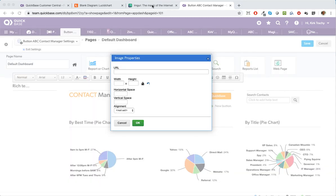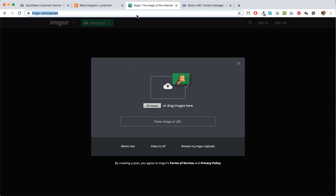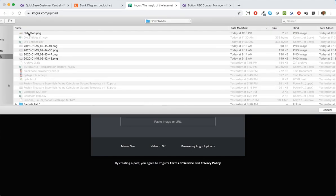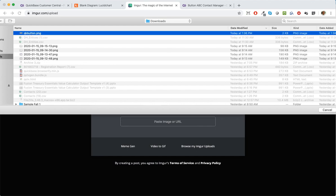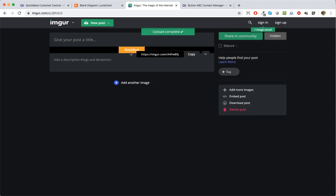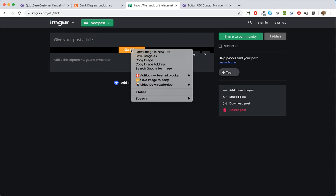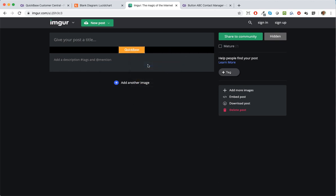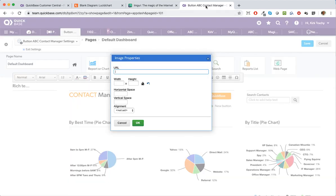There is a website that can help us — we need to host this image someplace. So I go to imgur.com/upload, and I'm gonna browse for the picture that I've already taken a snapshot of on my desktop. I select the one I want, and what it does is it creates this button here. Now, I'm not just clicking copy — I'm gonna right-click and copy the image address. Now when I come back over to QuickBase, I can put this URL right in here.